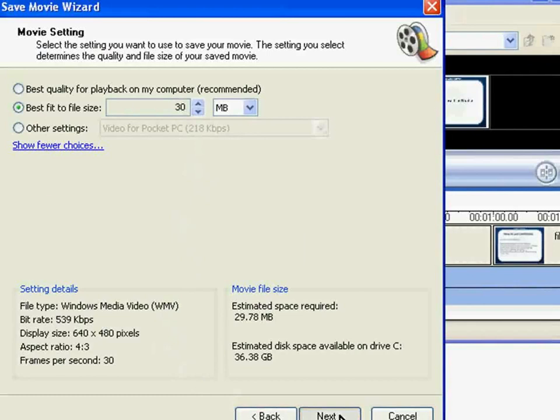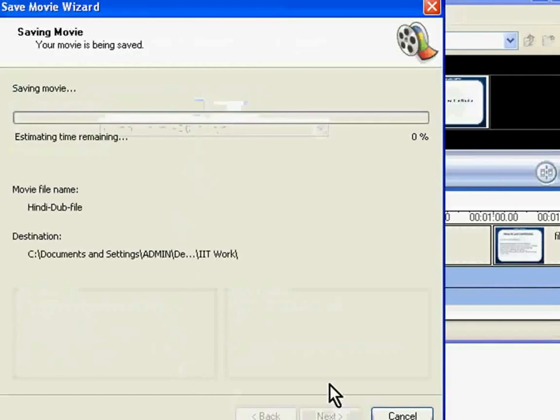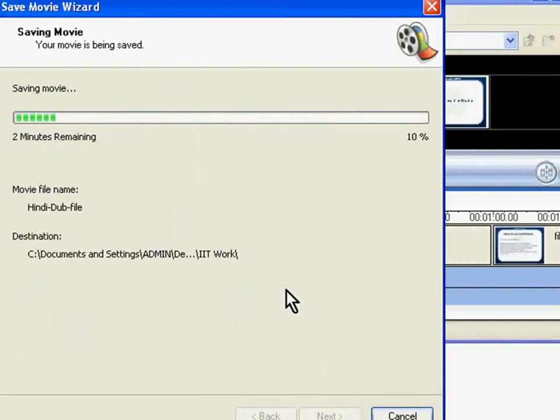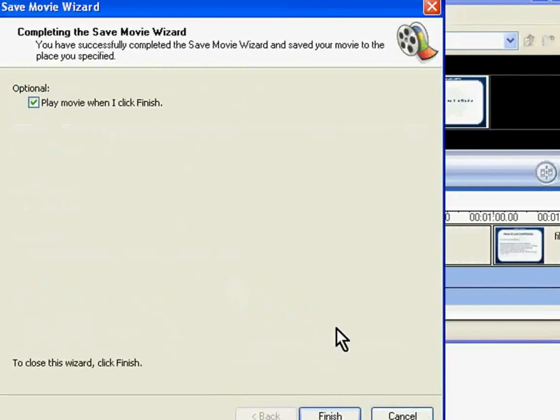The movie will be saved on your computer. Click on Finish and exit Windows Movie Maker.